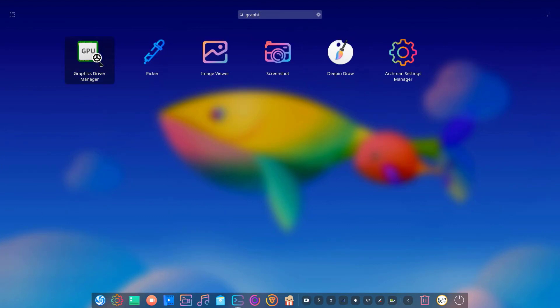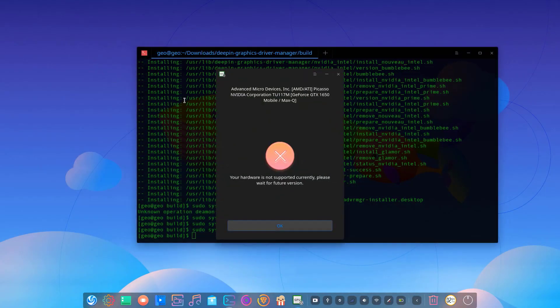Unfortunately it says my hardware is not supported currently. Please wait for future versions. I hope your hardware will be supported then and you can use it.